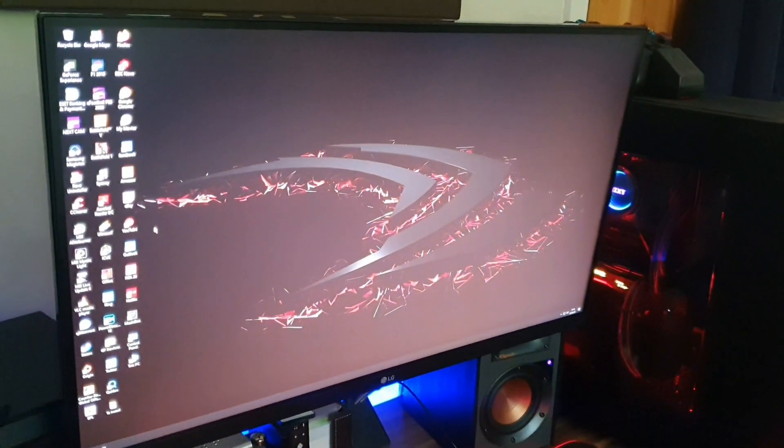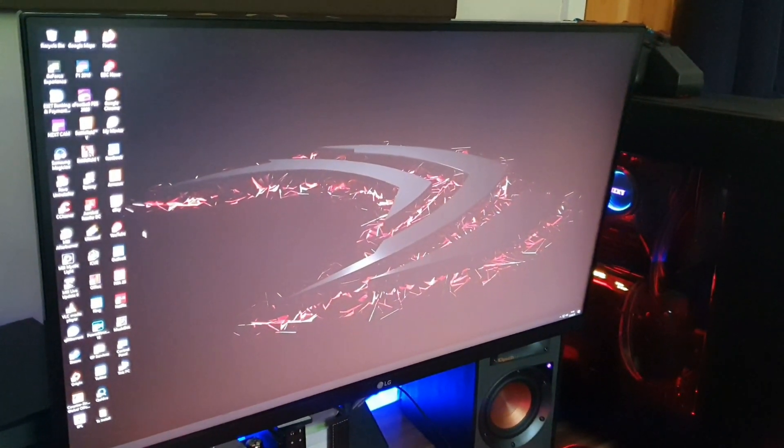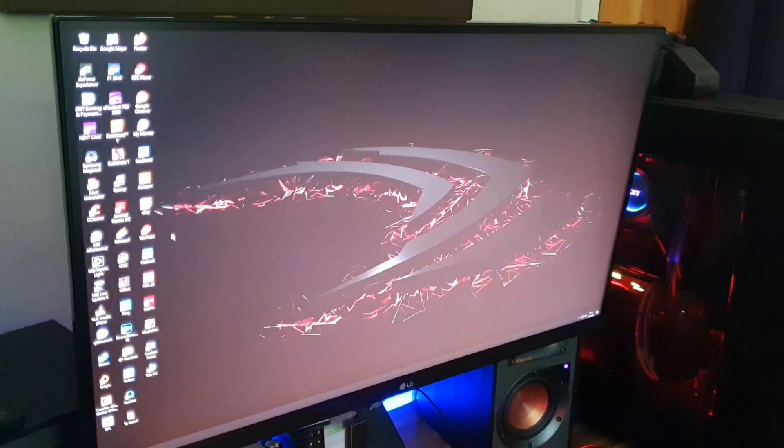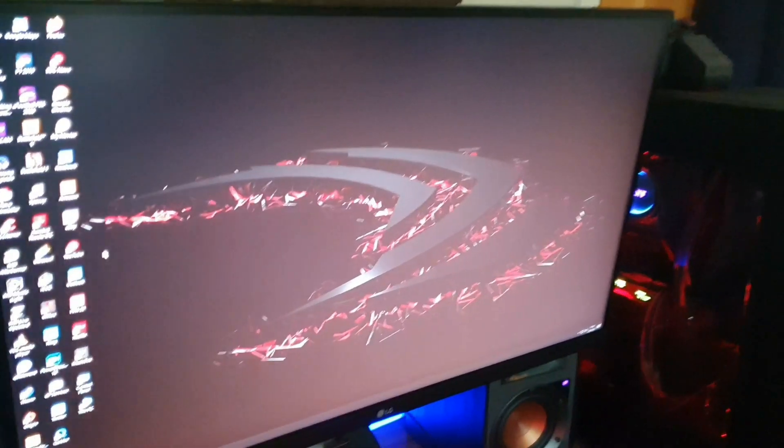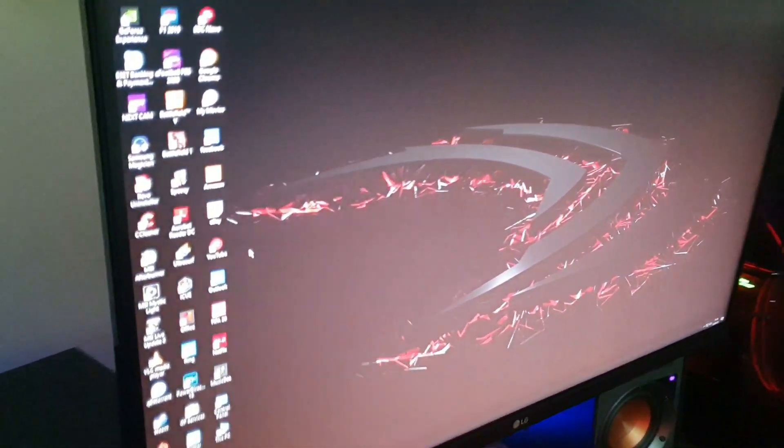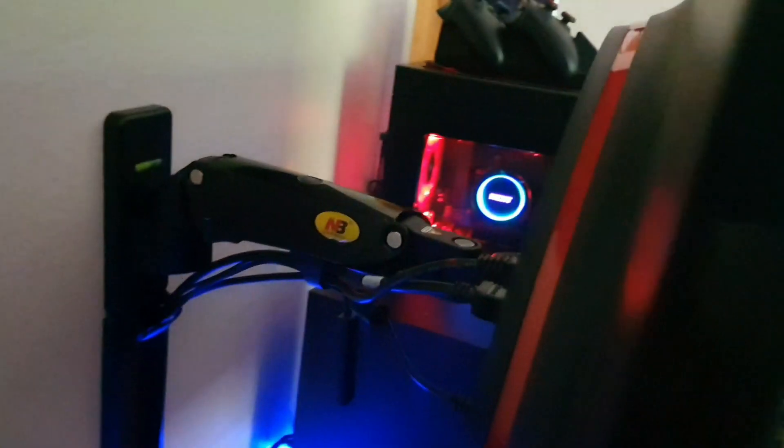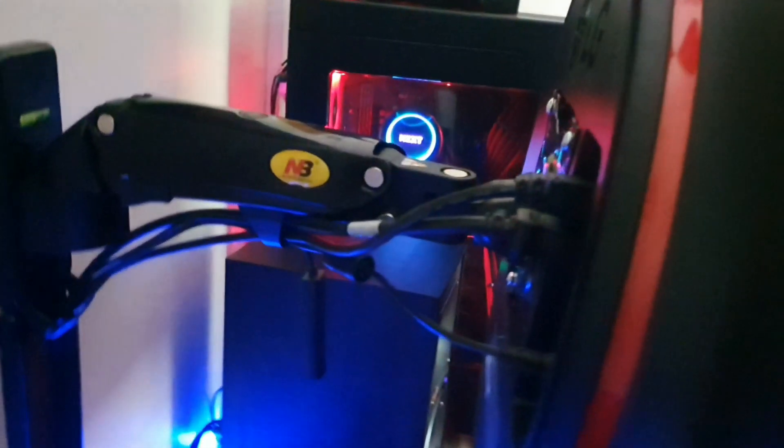It just seems, it's 27 inches but it seems huge compared to my previous 23 inches. That's all the connections there, you've got a DVI connected to the computer.